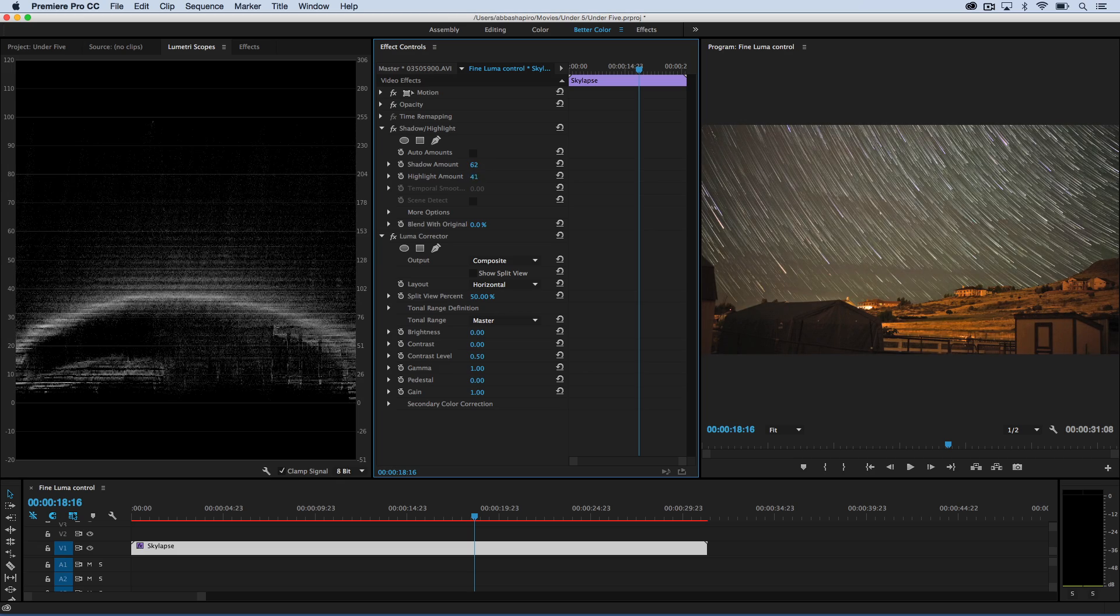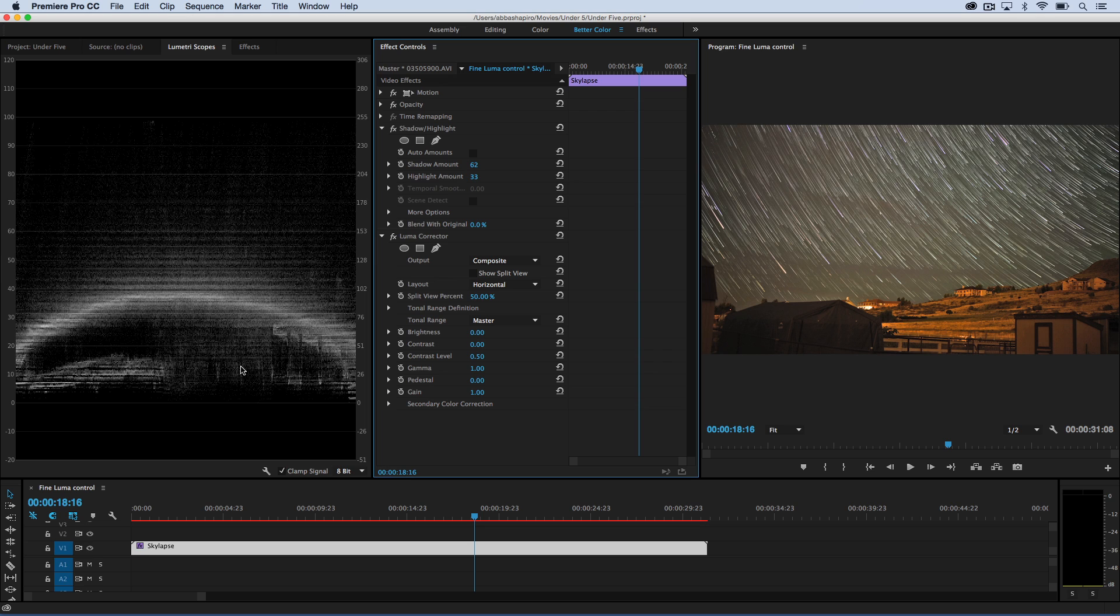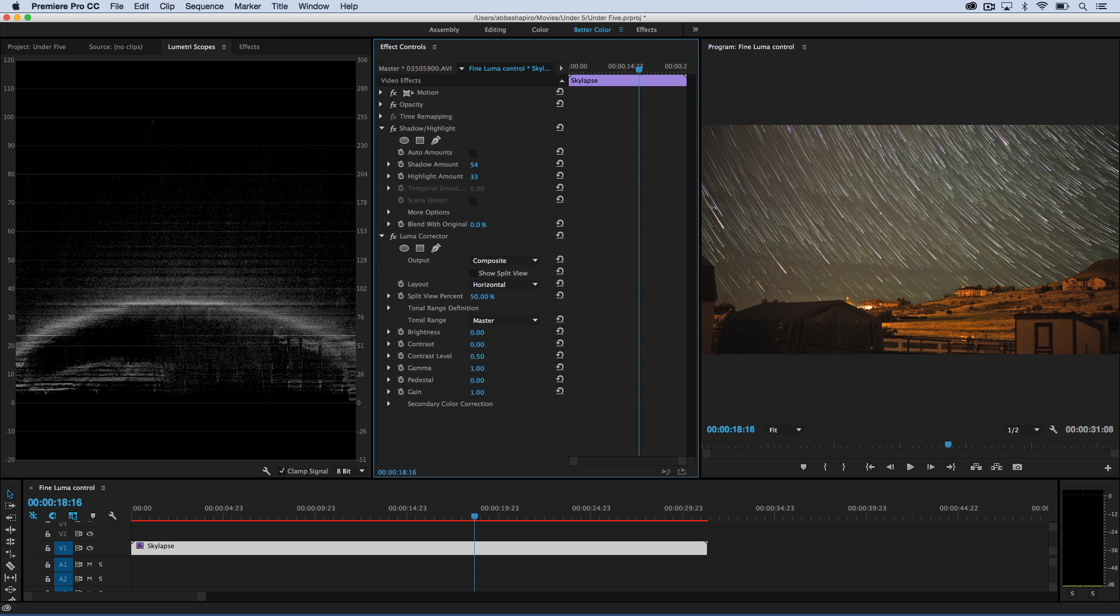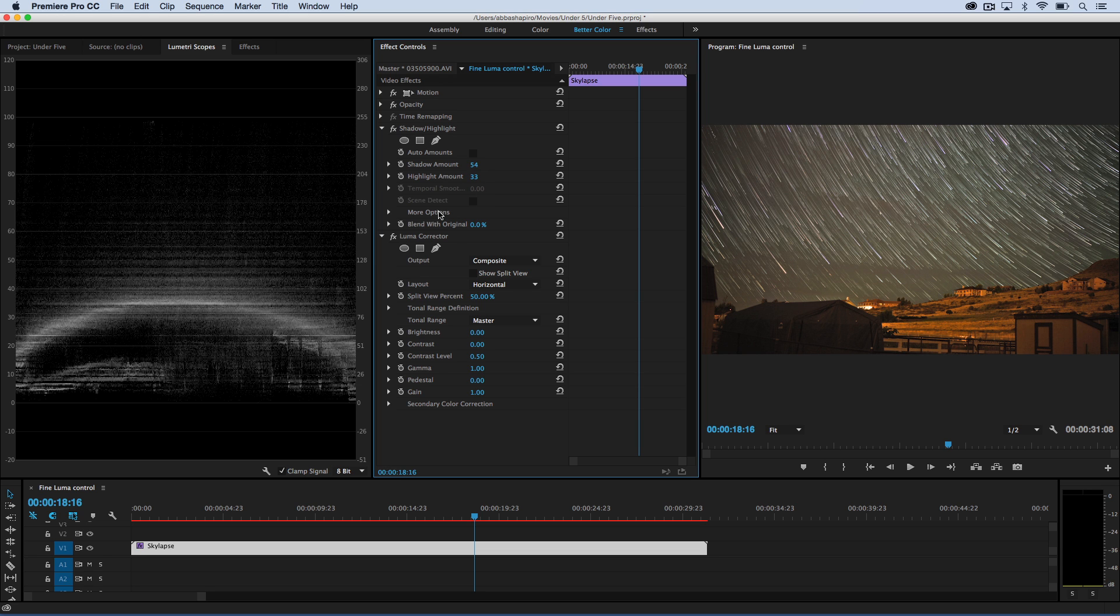And you can see as I tweak these that my scope changes to where not only does my image look good to the eye, but it also looks good in the scopes. So I'm going to go ahead and work with my shadows, and I want them to be nice and deep.